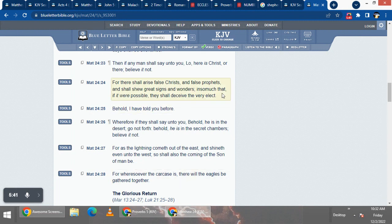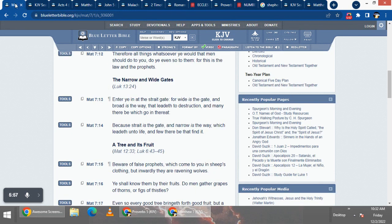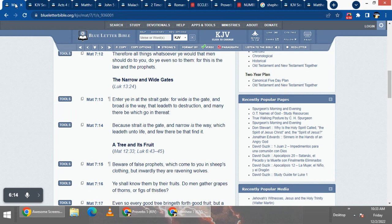So the Mosai said, if it were possible, they shall deceive the very elect. And these false prophets can deceive many, but the elect ain't going to fall for it. The Mosai is going to give them that I-self and a spirit of discernment to see that that ain't the way.